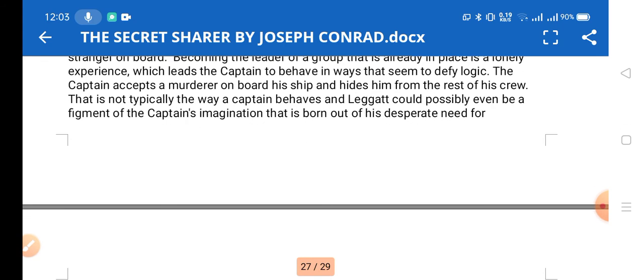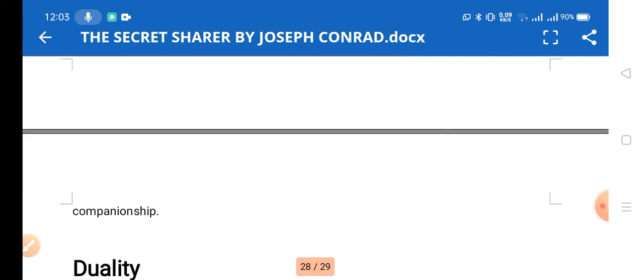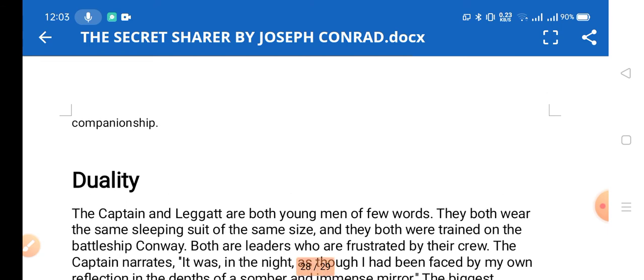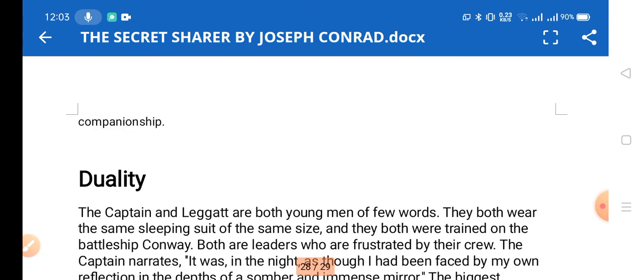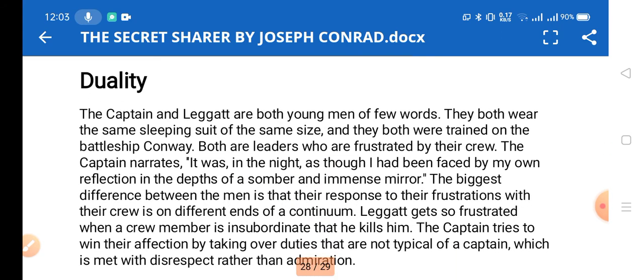The captain accepts a murderer on board his ship and hides him from the rest of the crew. This reflects the captain's imagination born out of his desperate need for companionship. At the end of the story, when Leggatt leaves, the captain is left alone.